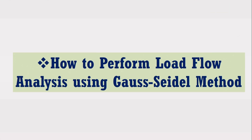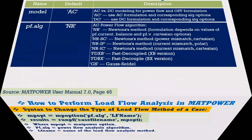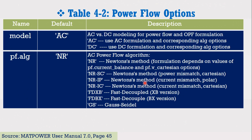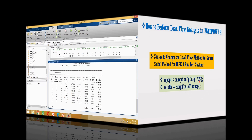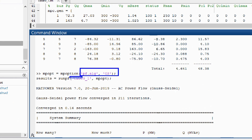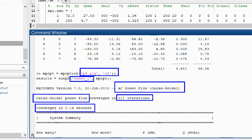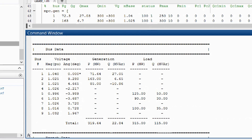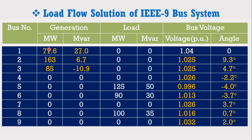Now let's perform the load flow analysis using the Gauss-Seidel method. The syntax to change the load flow method is shown here. The table shows the MATPOWER names for various load flow methods. As we are going to use the Gauss-Seidel method, the term gs can be written in the syntax as shown here. Copy this command, come to the MATLAB screen and paste it here. You can see it has successfully performed the load flow analysis of the IEEE 9 bus system using the Gauss-Seidel method. It has taken 211 iterations to complete the solution and a computational time of 0.16 seconds. All results are correct.